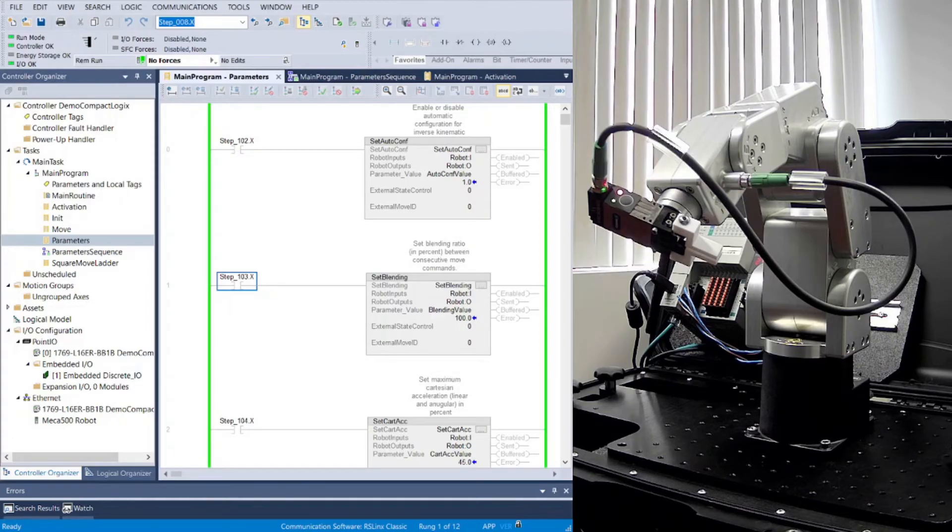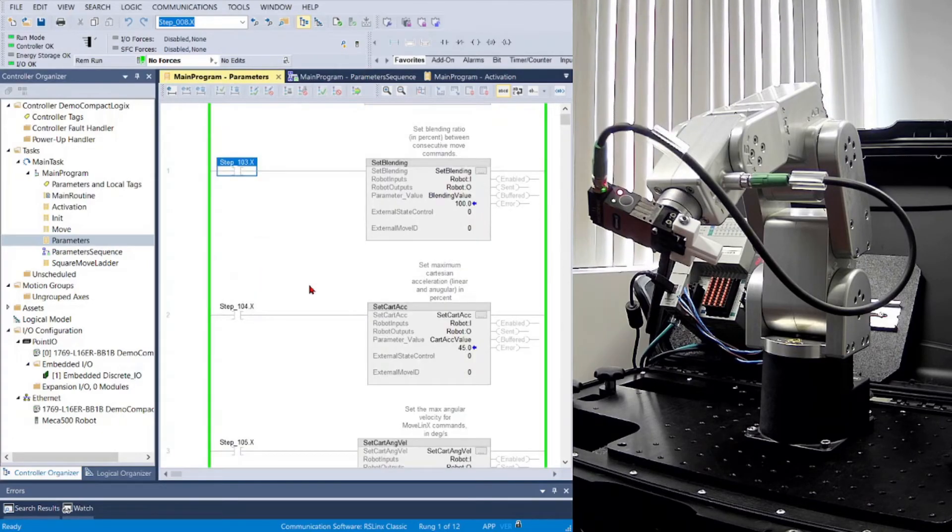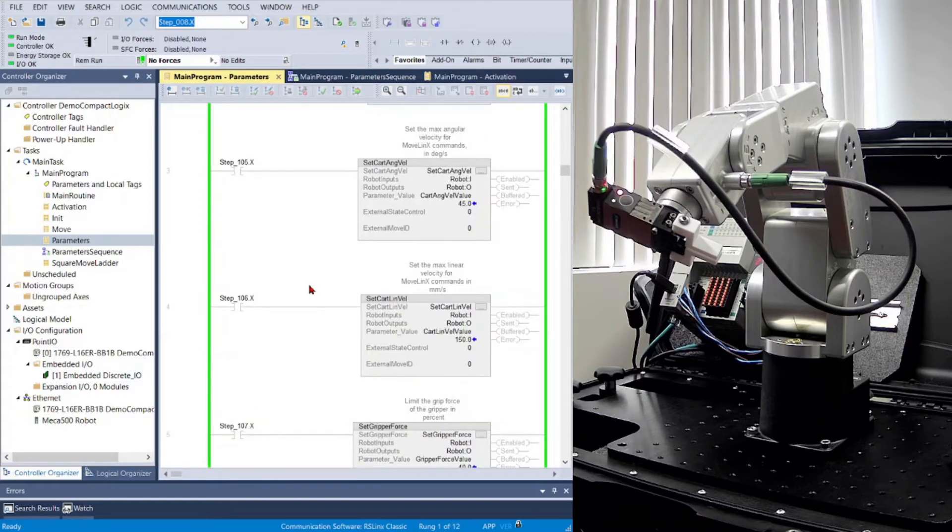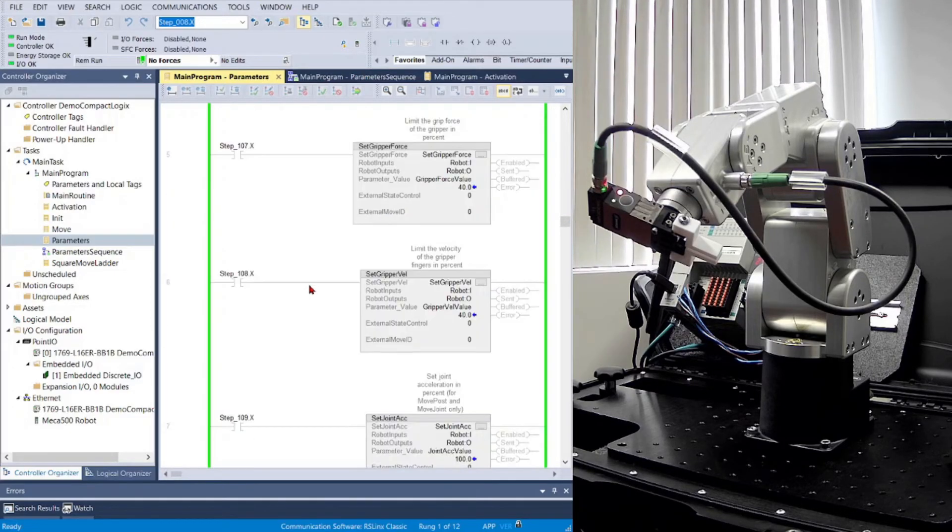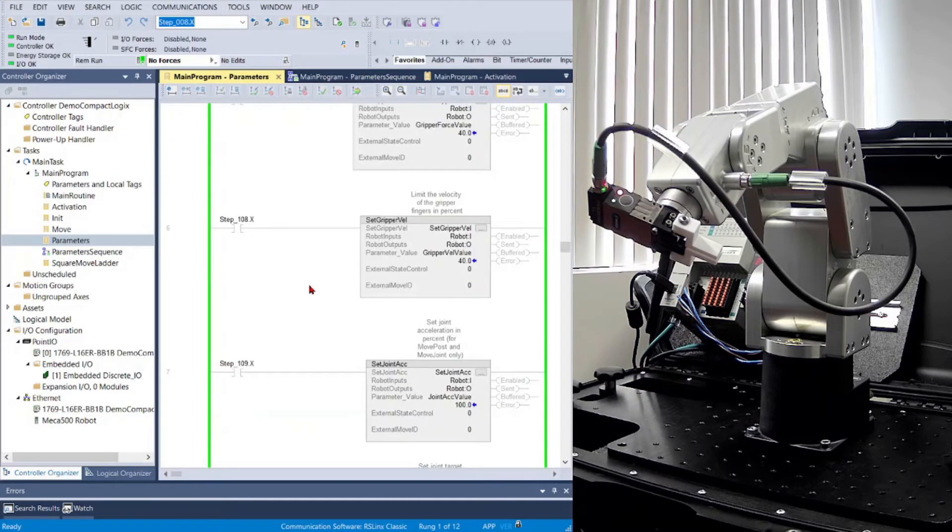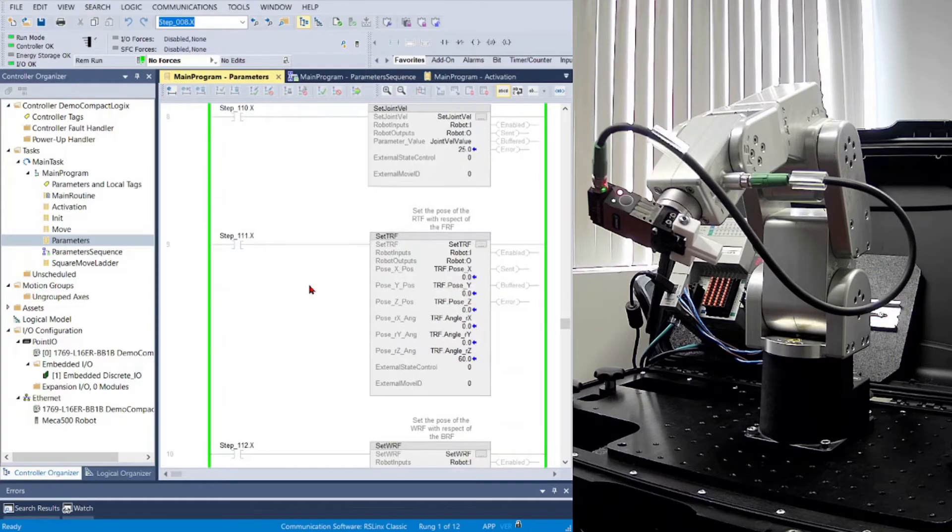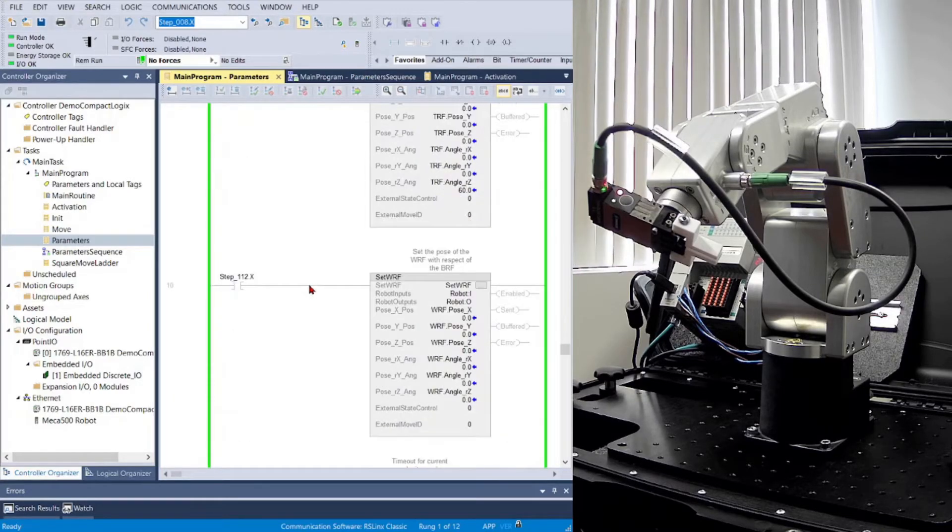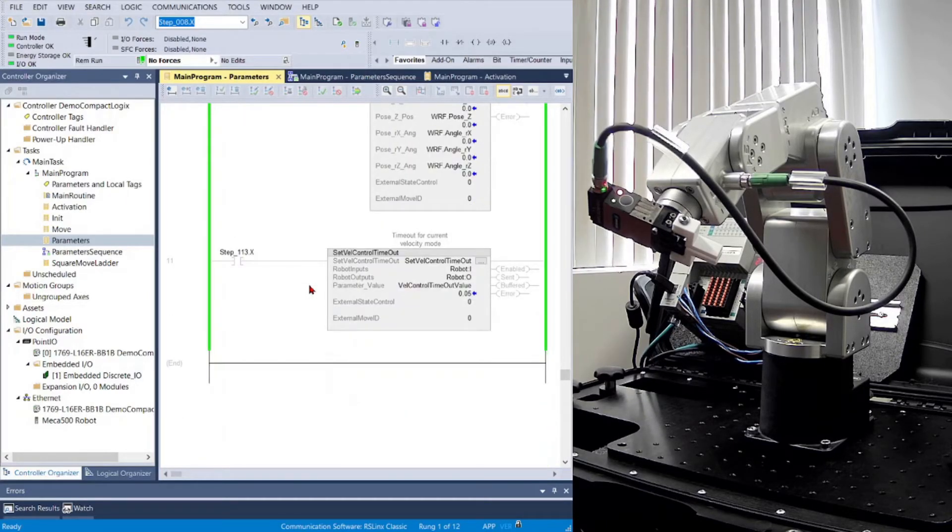MECADEMIC has provided an AOI for each of the parameters that you might wish to set. In their example program, all of the parameters can be set at once by using their sequence. Parameters that would normally be grabbed by a GET function are updated continuously.